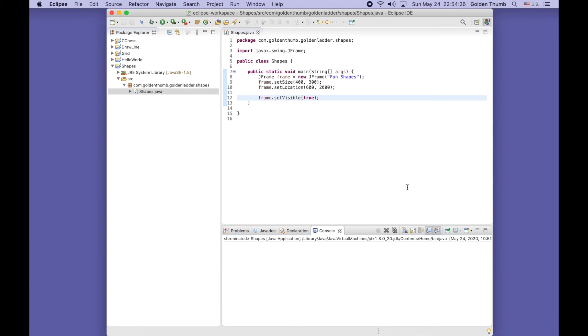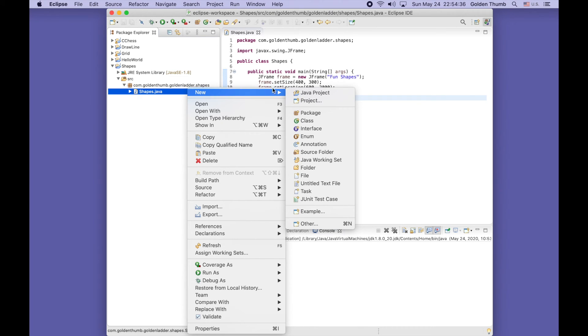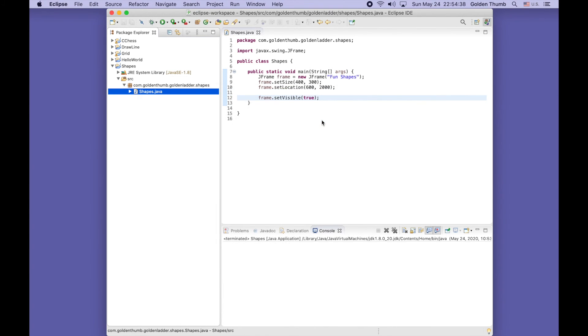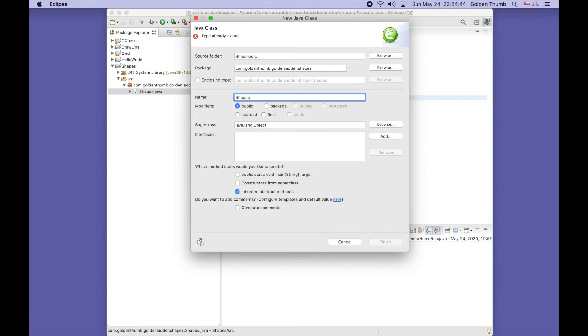Now it's time to create the JPanel subclass for our drawing. Go here, right click, new class. ShapePanel is good enough. Finish.